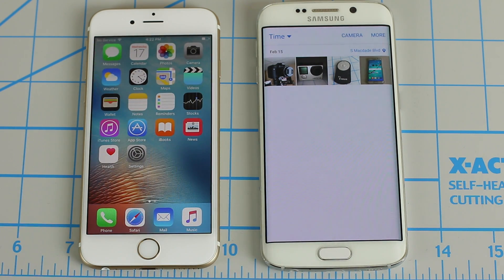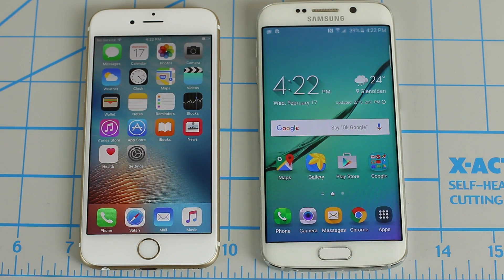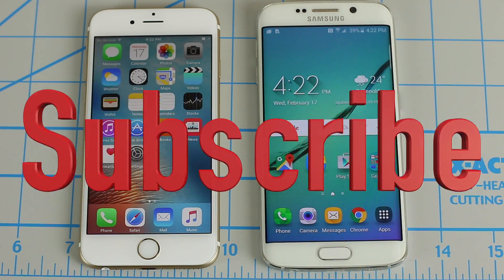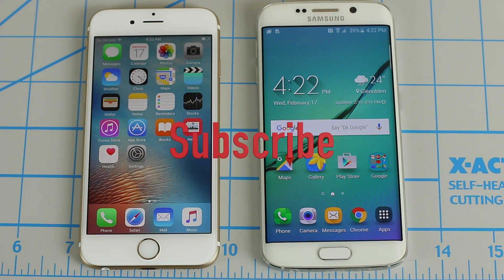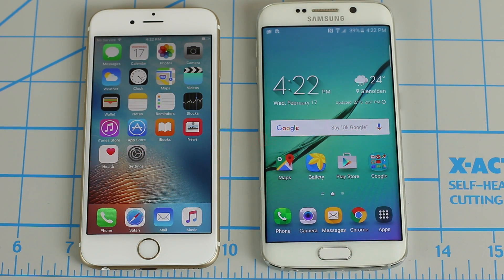If you guys have any questions, comments, or concerns, drop them below. Do subscribe to the channel, and also give me a thumbs up if you like this video. I'll see you next time.